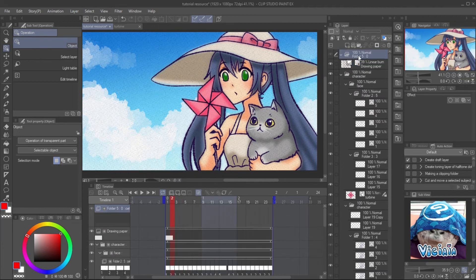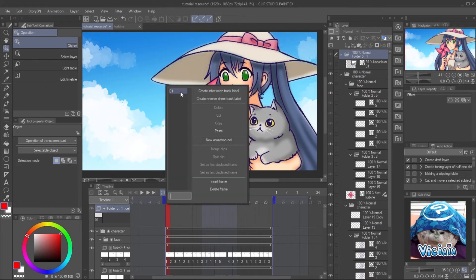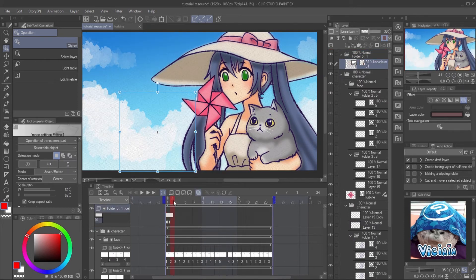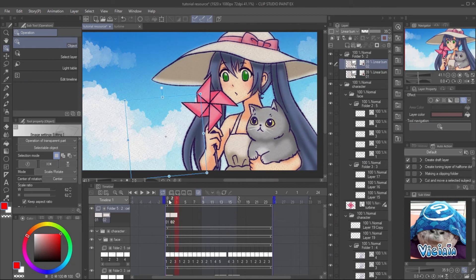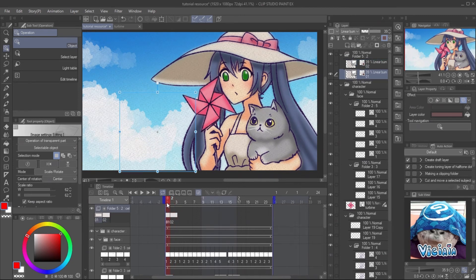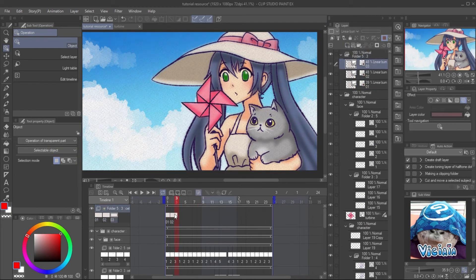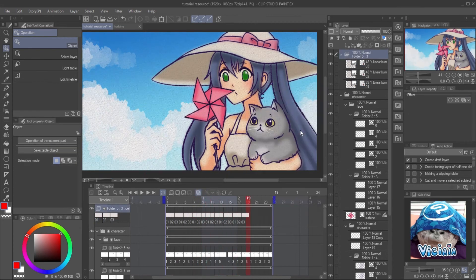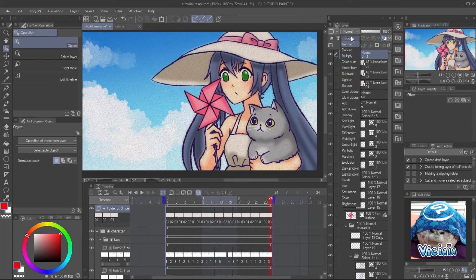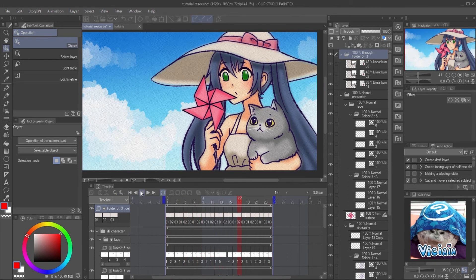To animate the texture, create a new animation folder and drag the texture inside. Copy the texture to assign it to another keyframe. Adjust the opacity and move the position with the Object Tool. Then repeat the keyframe across the full timeline. Set the blending mode of the animation folder to Pass Through to show the blending mode of each layer inside the folder.